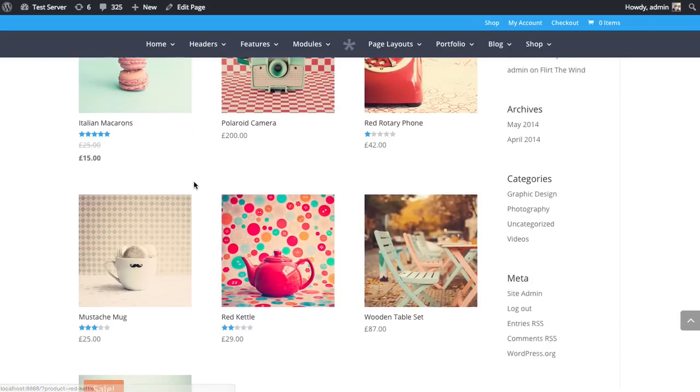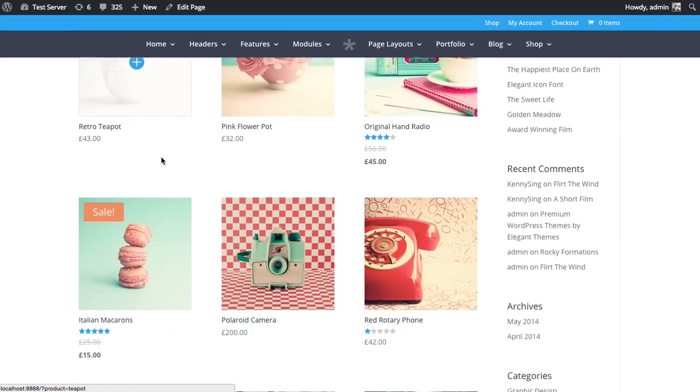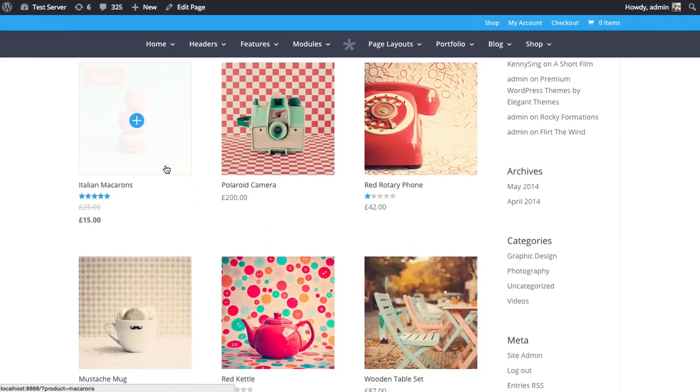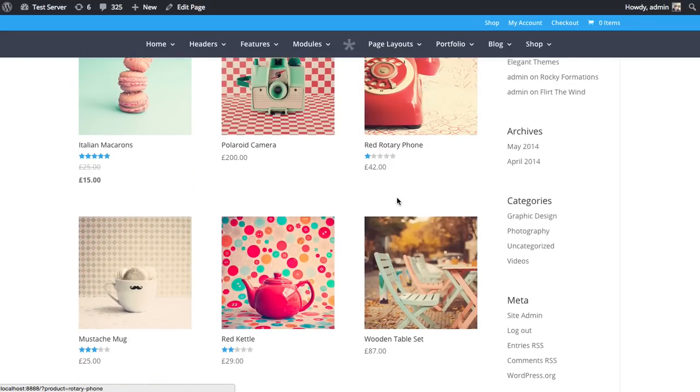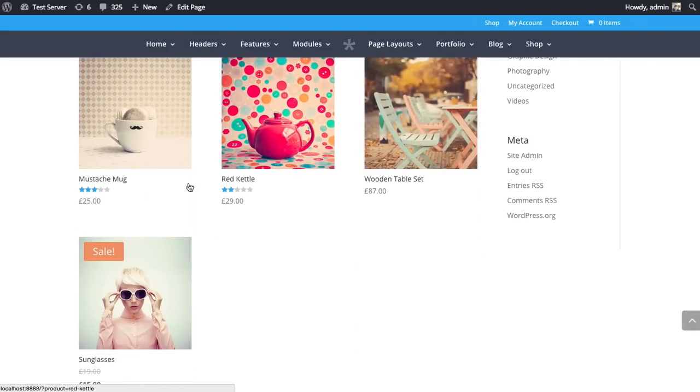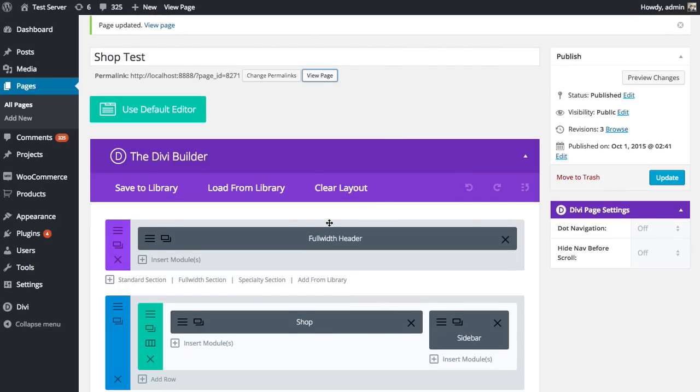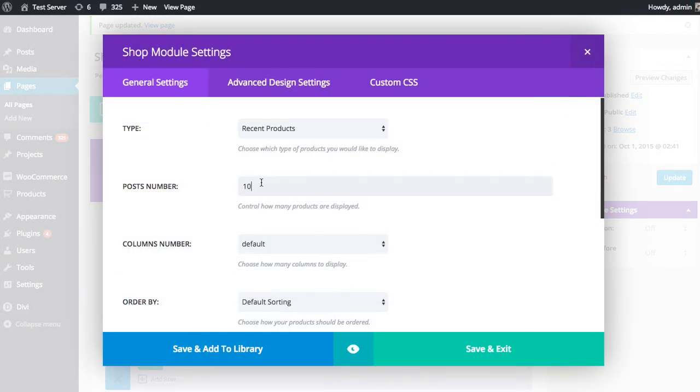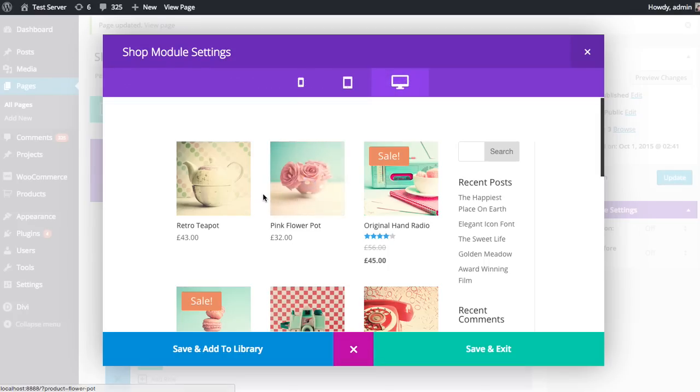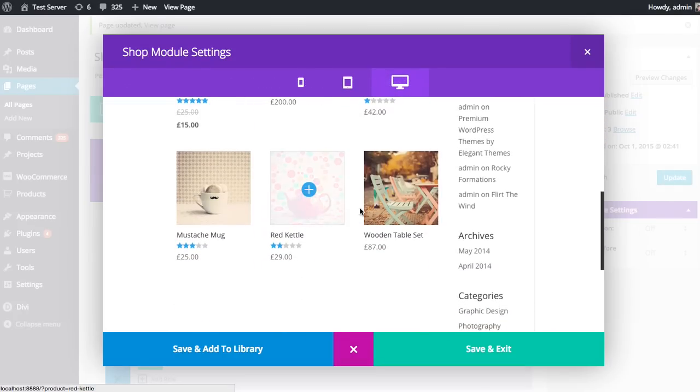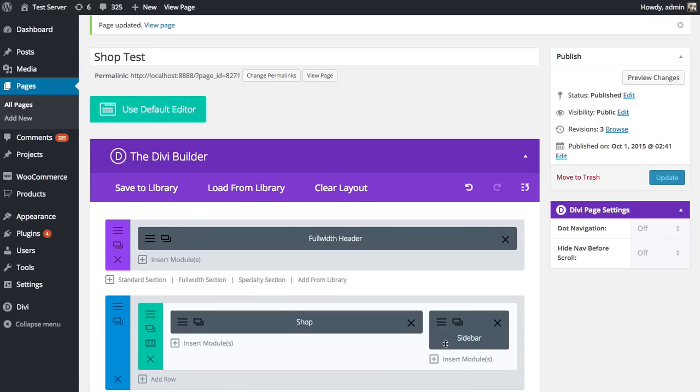I've customized it to only show 10 items. Although now that I look at it again, I probably should have chosen 9, so we didn't have this widowed item at the bottom here. I'm probably going to bounce back in here and change this to 9 instead. Give it a quick preview to verify that, yep, 9 looks like the magic number here. I'm going to save and exit and update the page.